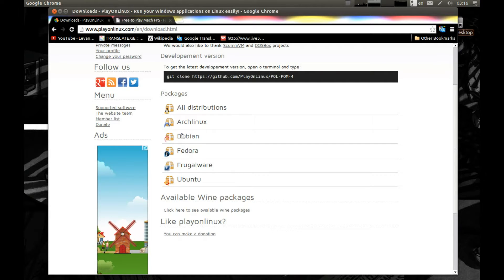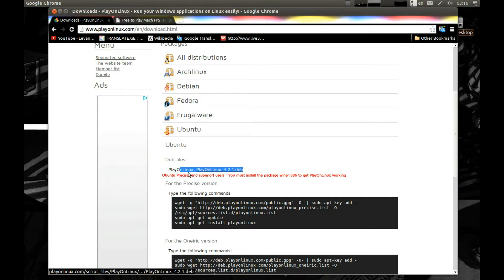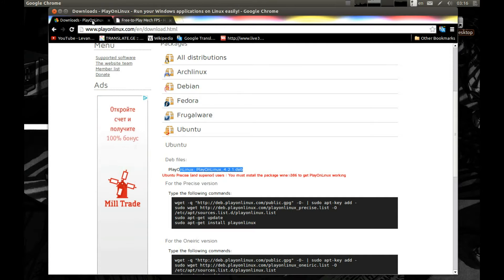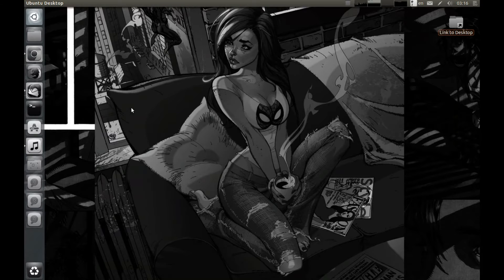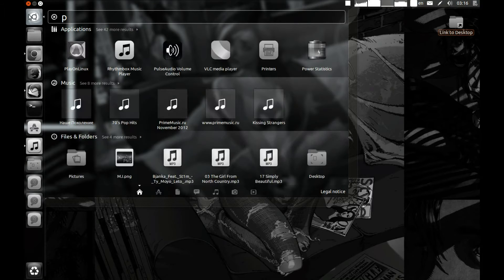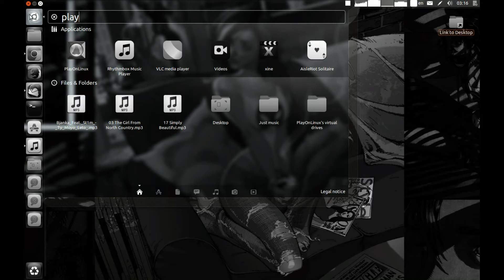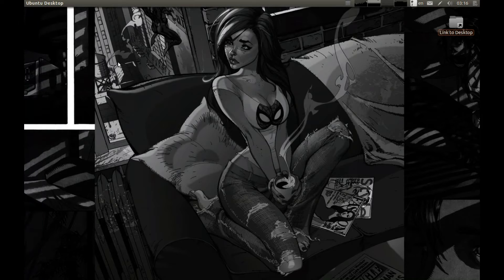I'm using Ubuntu so I need to download the deb file and install it. After you install it, we need to start it — open PlayOnLinux and start it.